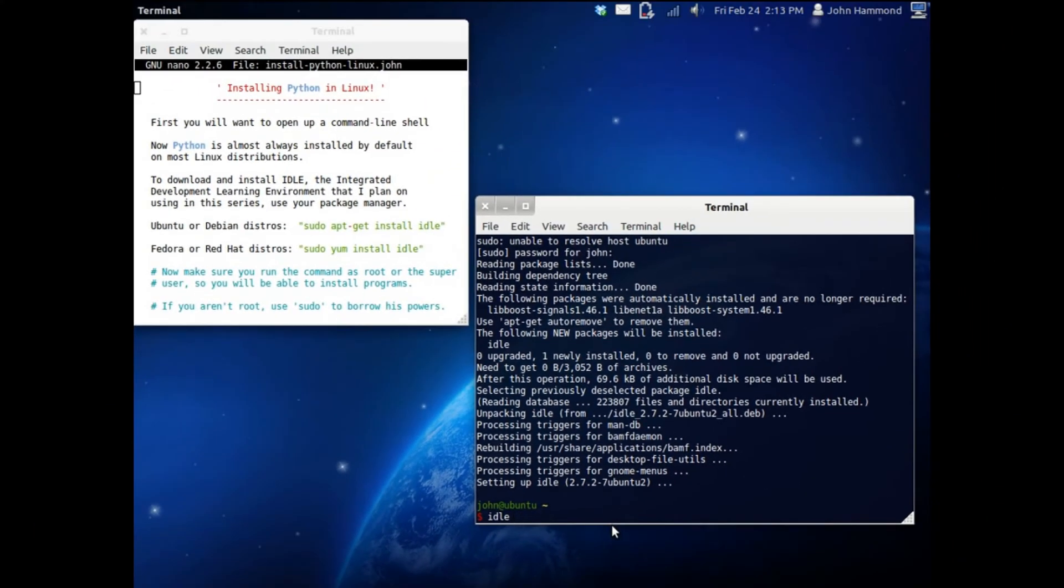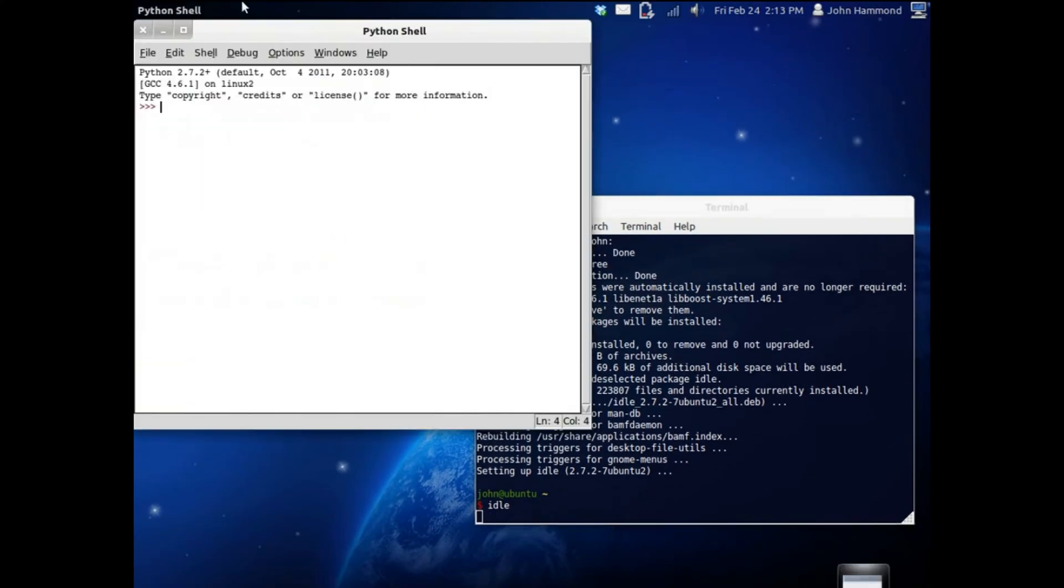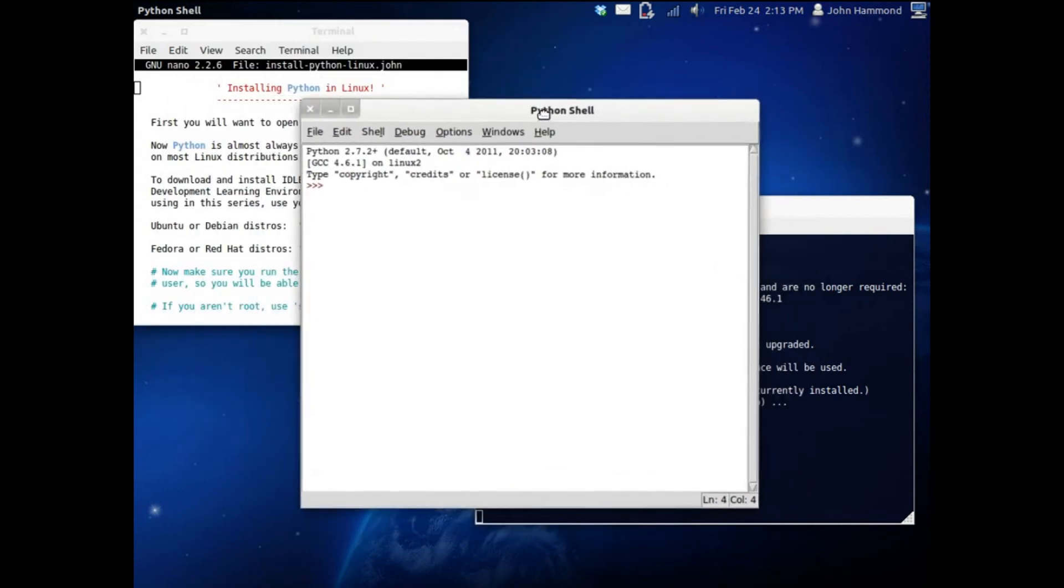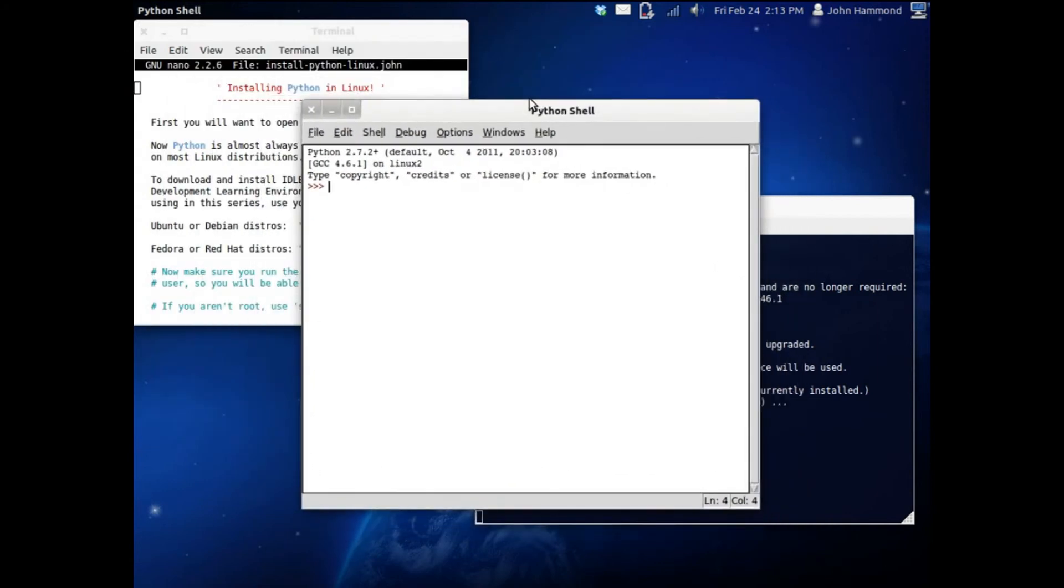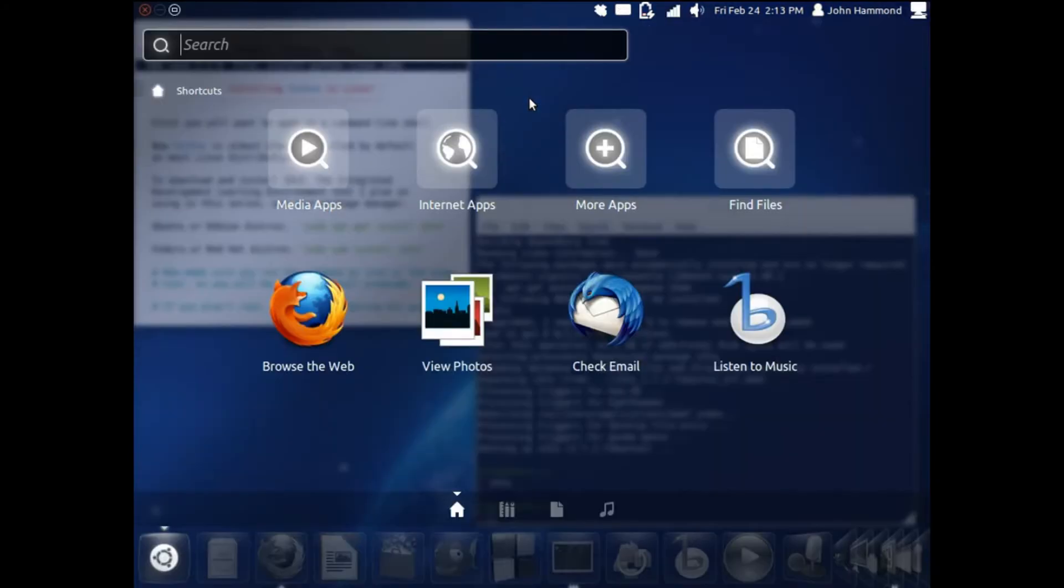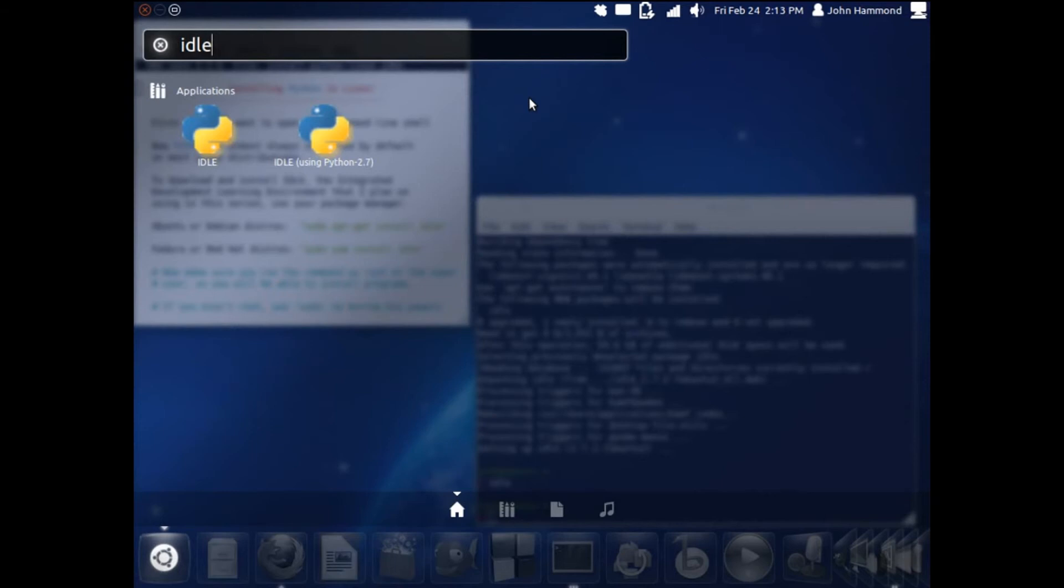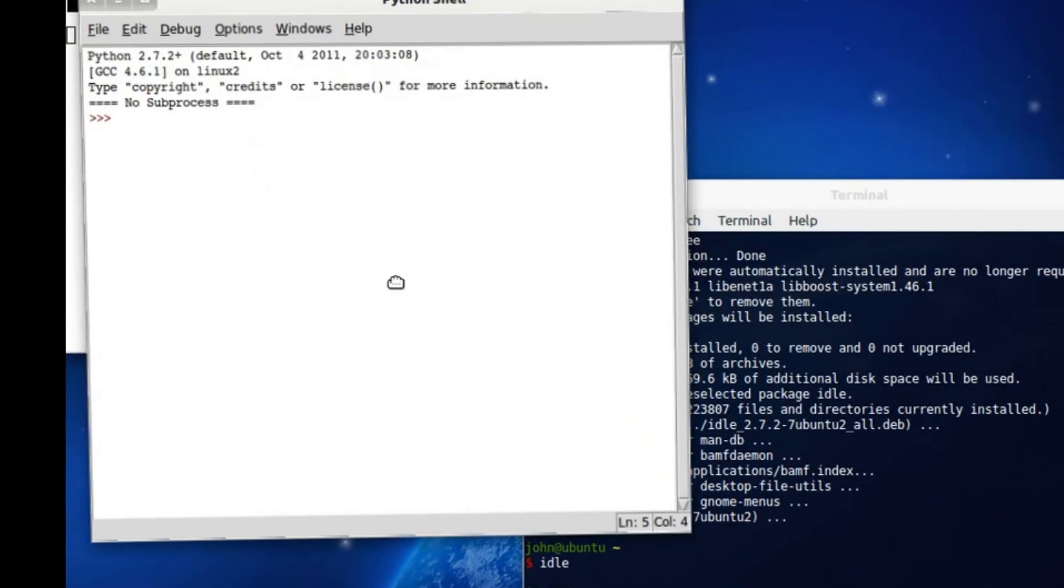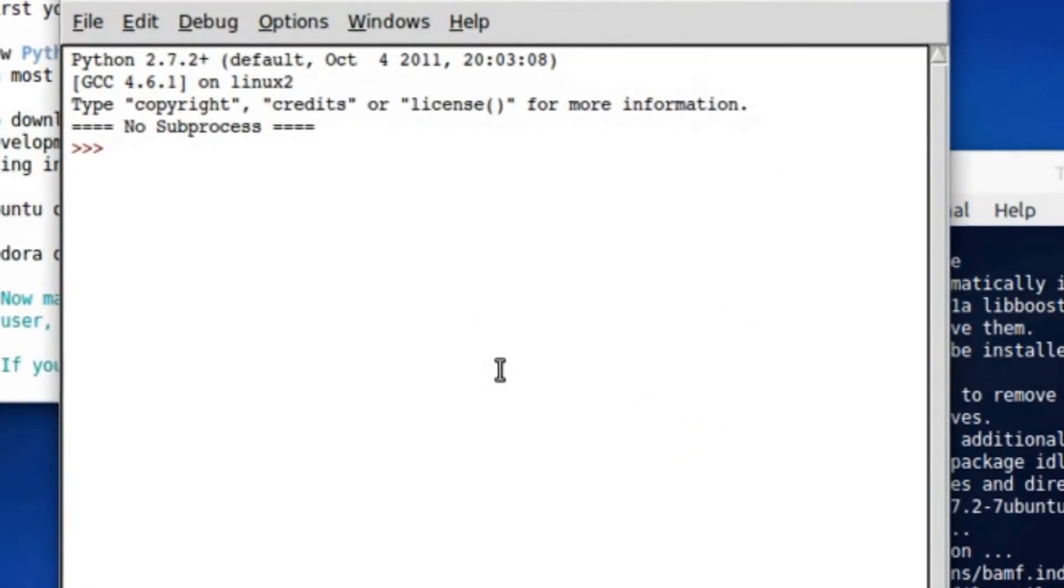Let's fire it up. You can run it from the command line right here, IDLE, type that in, and hit enter. And boom, here's your little Python shell. You can do this in Unity, obviously, you can do almost anything in Unity, just by typing in IDLE, and there it is. You get that exact same result.